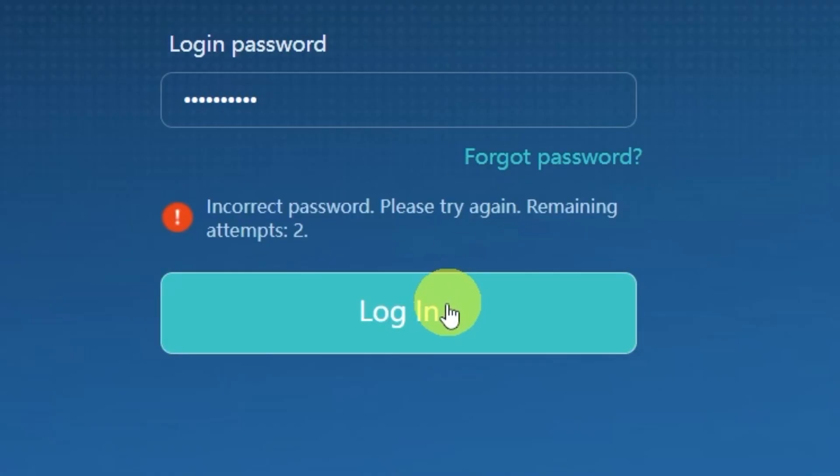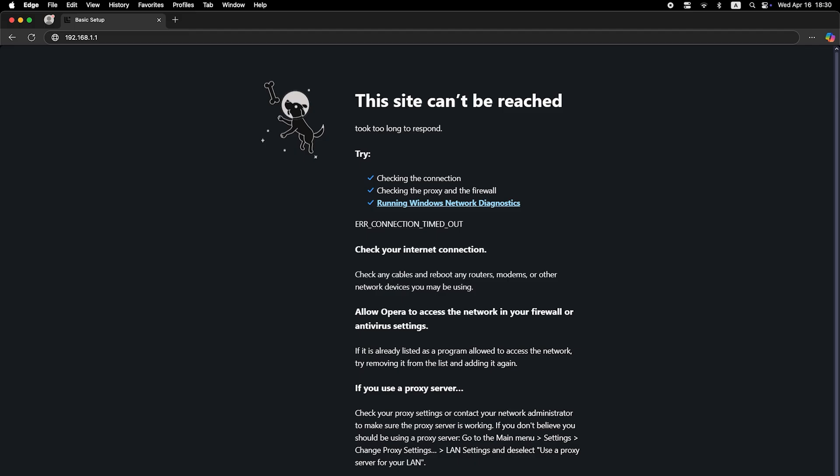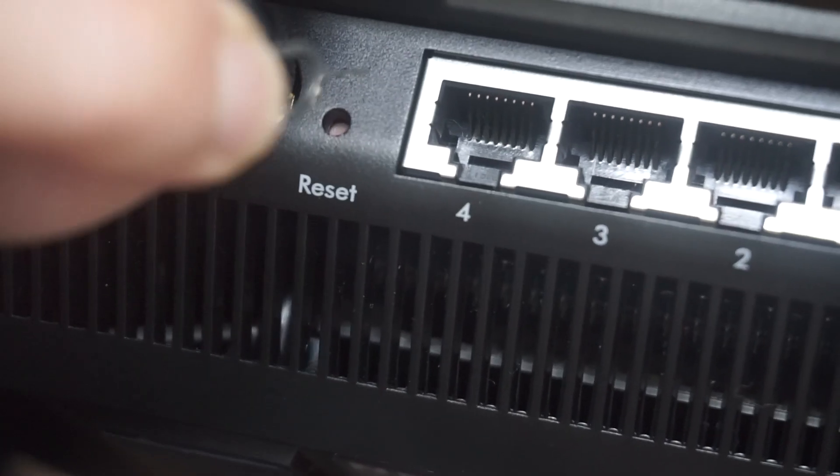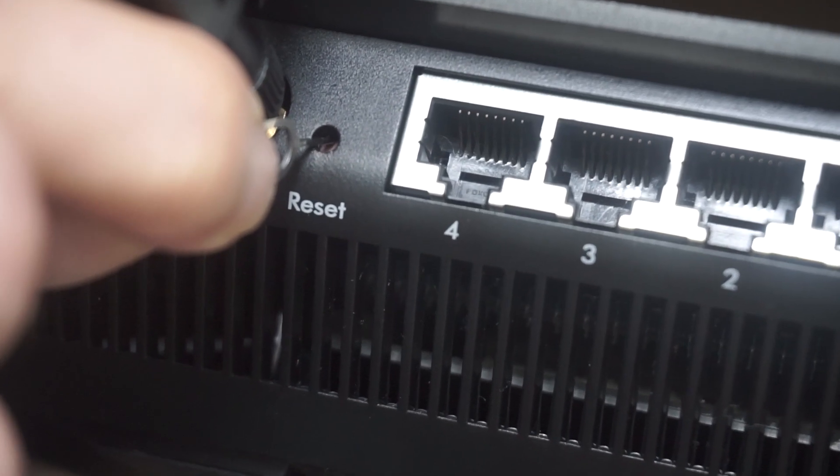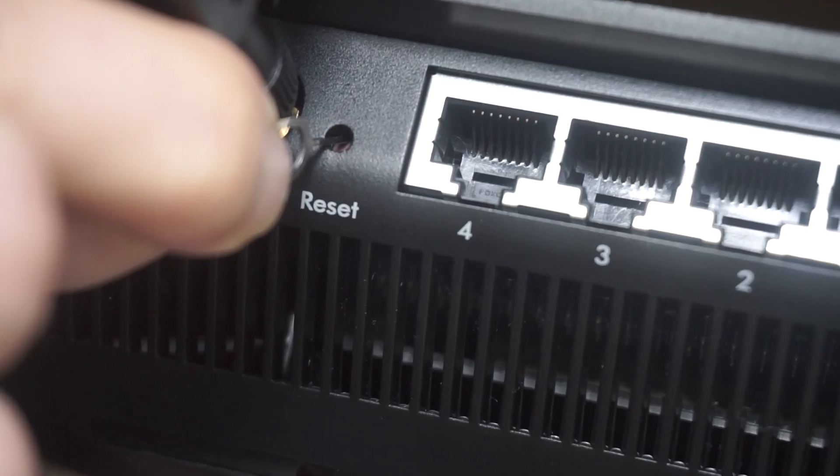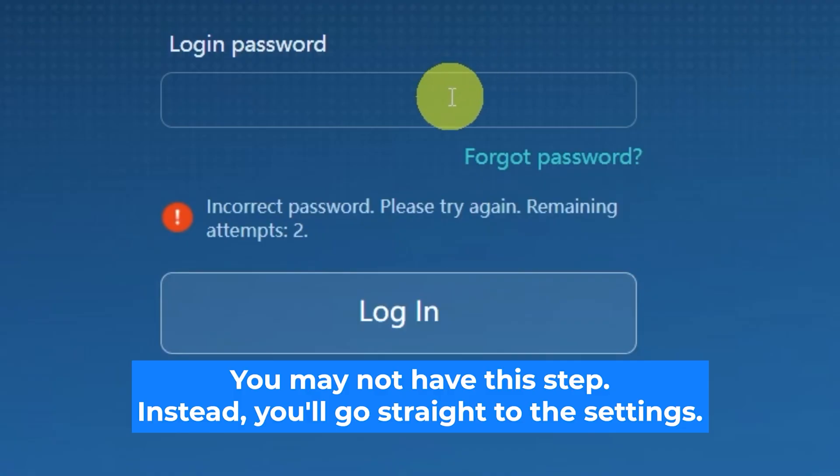If none of this works, it means your router has already been configured and someone has changed the login and password. If you can't find out the login credentials, just reset the router to factory settings and then log into the router's personal cabinet using the standard credentials.